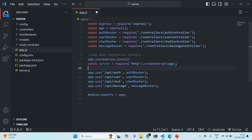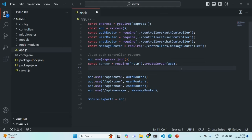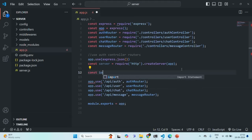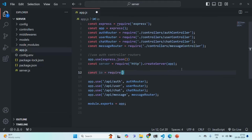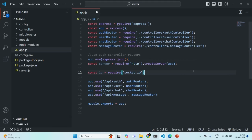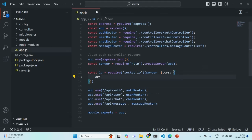Now we are going to require the socket.io package. I create a variable called io, require socket.io — this returns a function — and call that function passing the server as the first argument. In the second argument, we specify CORS options with origin set to localhost:3000, since that is where our React application is running.